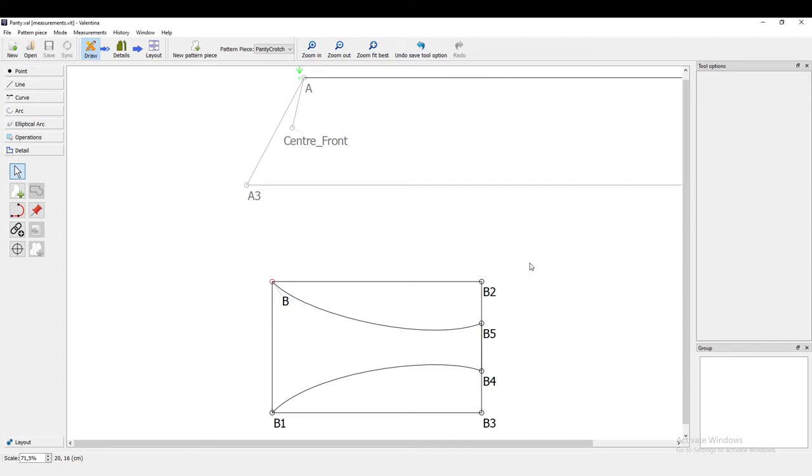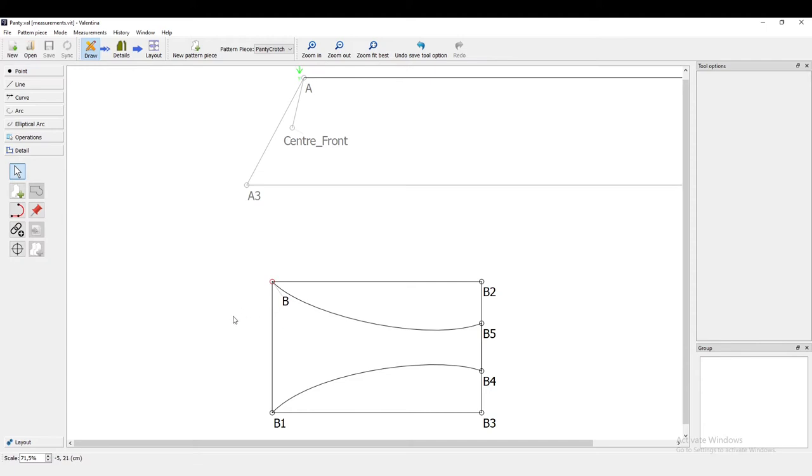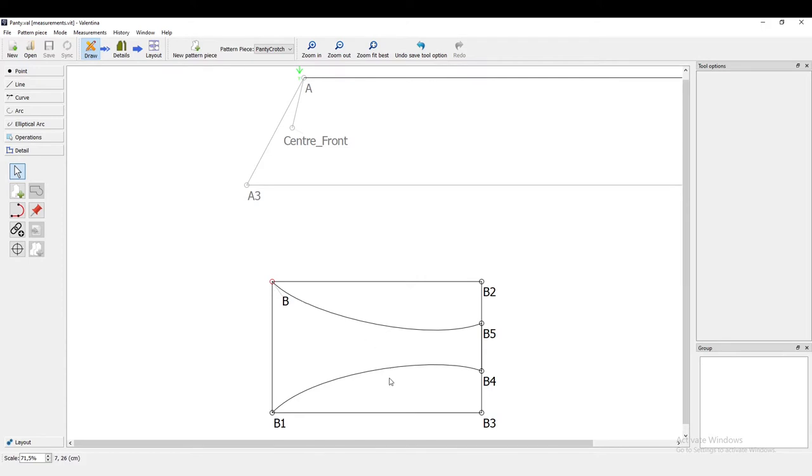Welcome back to the fourth part of my sewing tutorial series for digitalizing a panty sewing pattern in Valentina. Last time I had to cut off the video because I got a bit confused when creating the workpiece of my crotch panty pattern, and I found out why it didn't work.